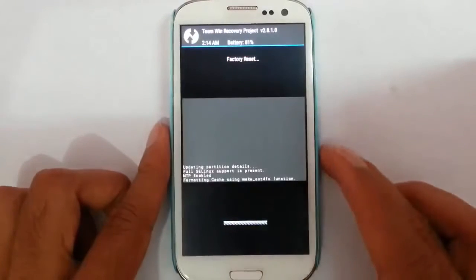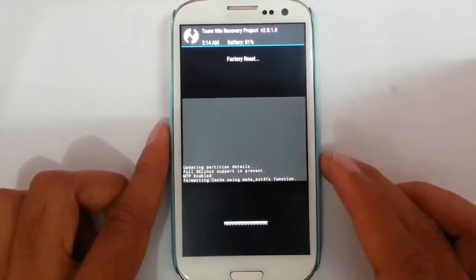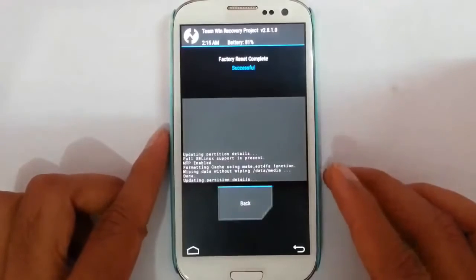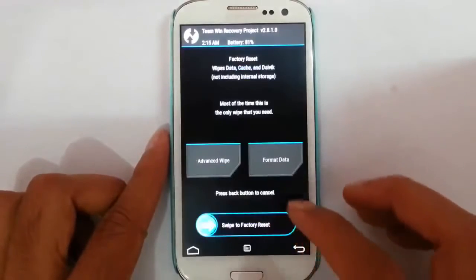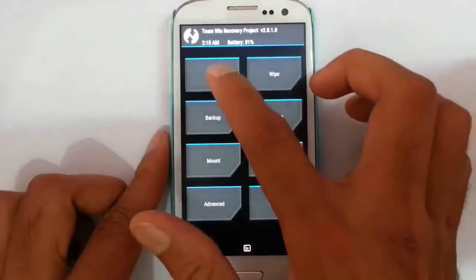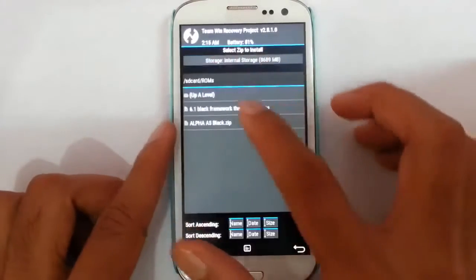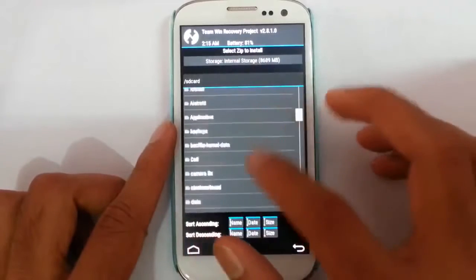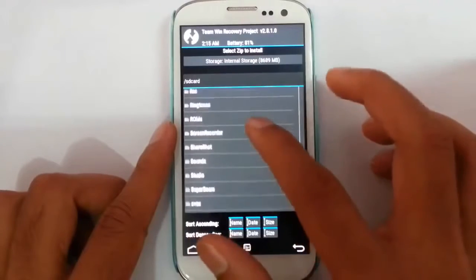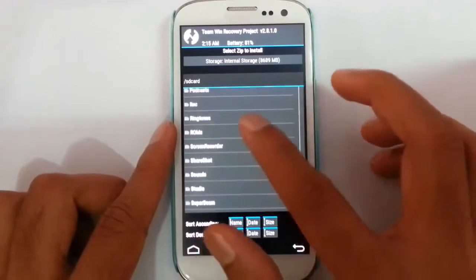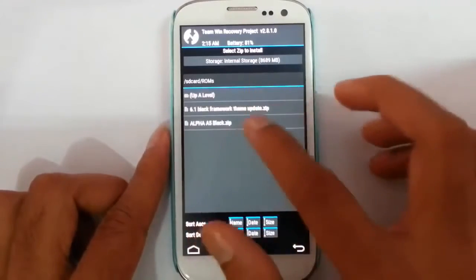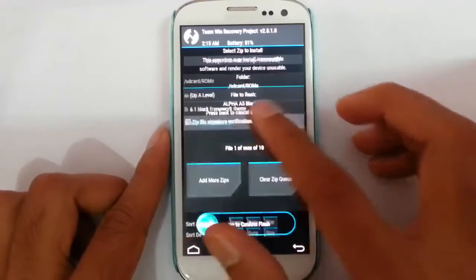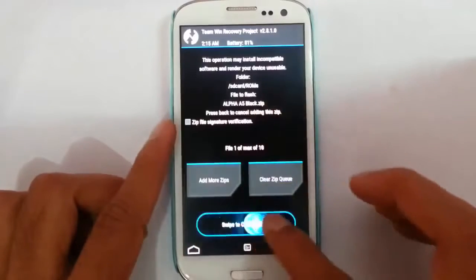After that, go and wipe — do a factory reset wipe — then go back and select Install. Browse to the downloaded ROM file, which I stored in the ROMs folder. Here is the Alpha A5 Black ROM.